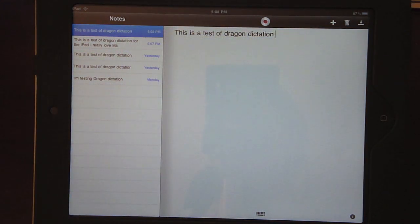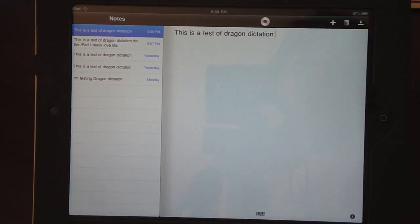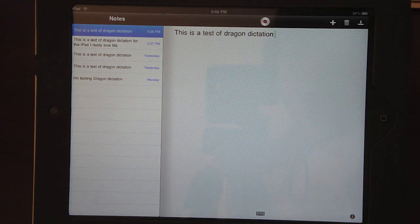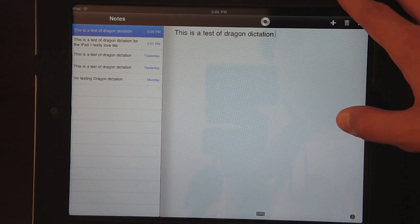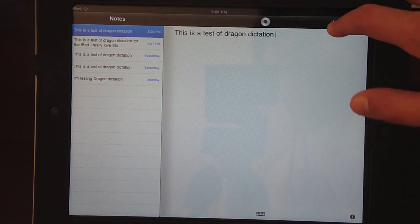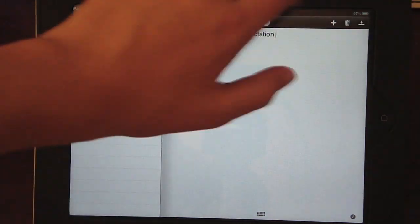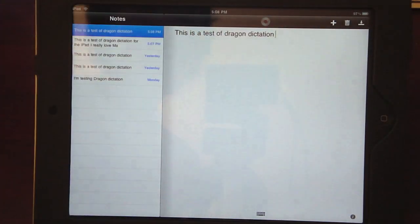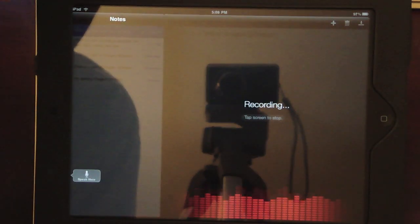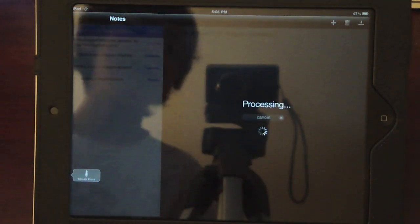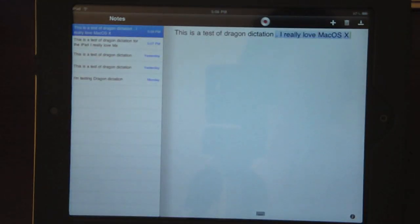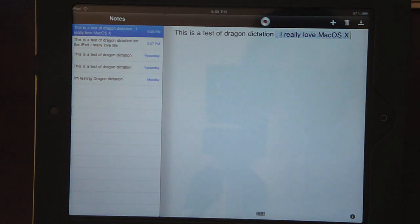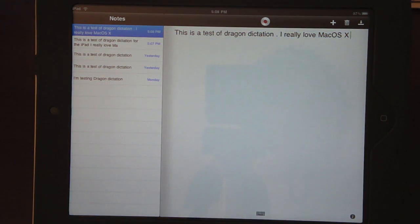So let's do something a little harder. Let me think. I'm just gonna do another one I've already done. I really love Mac OS X. That's kind of fanboyish, wasn't it? Whatever. I really love Mac OS X, and it got the X. So it works very well.